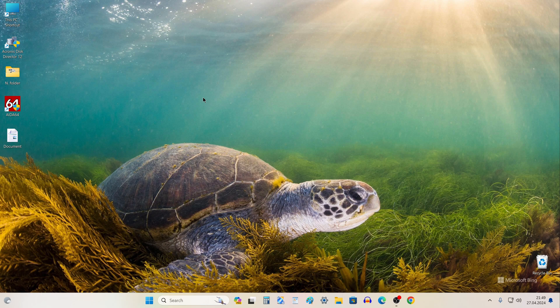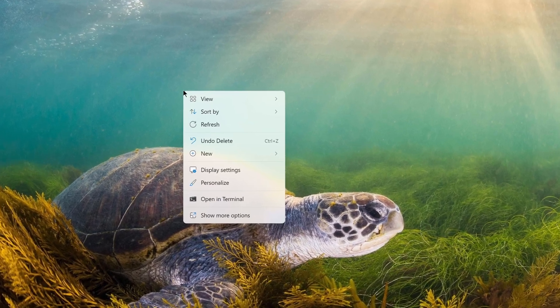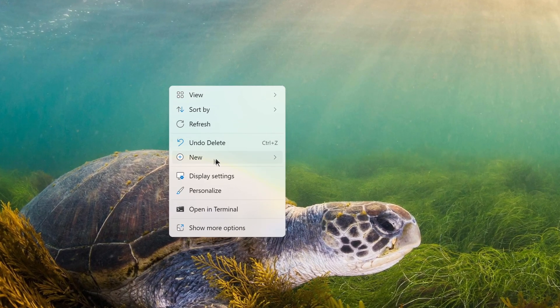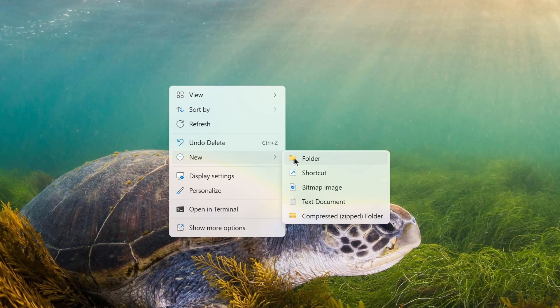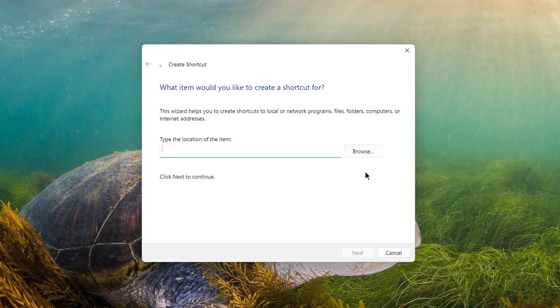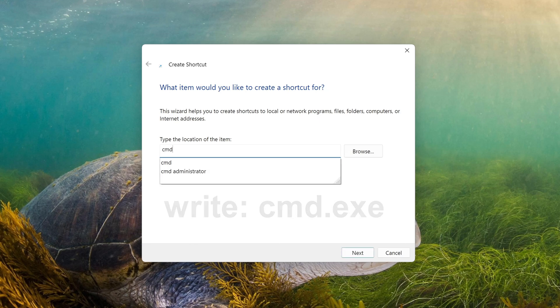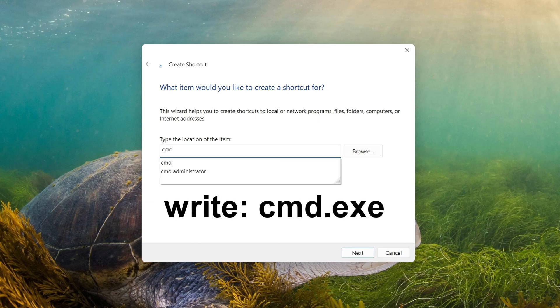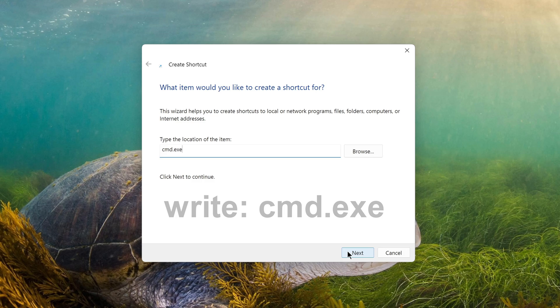Right-click on the desktop screen and select New, and then Shortcut. In the window that opens, write CMD.EXE and click Next.